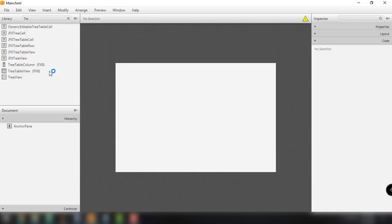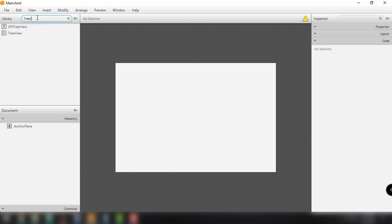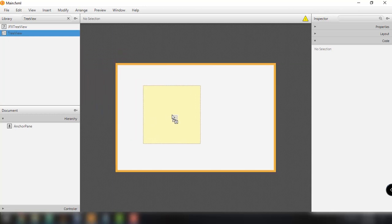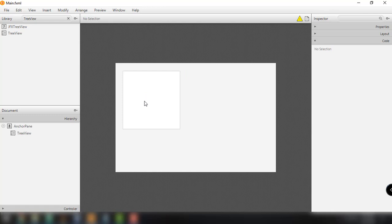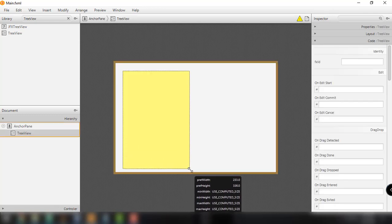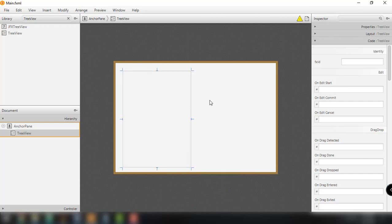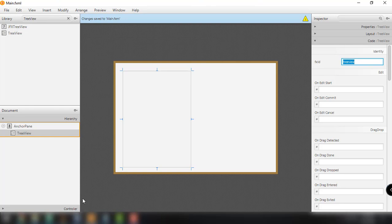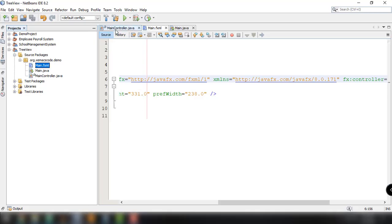Let's start by opening up our main.fxml file into our Scene Builder application. We have an AnchorPane — you can use any layout you want, but in this case we're using the AnchorPane. All we have to do is search for the TreeView, drag and drop it into our AnchorPane, resize it, and add the fx:id as 'treeView'. Then save the file.